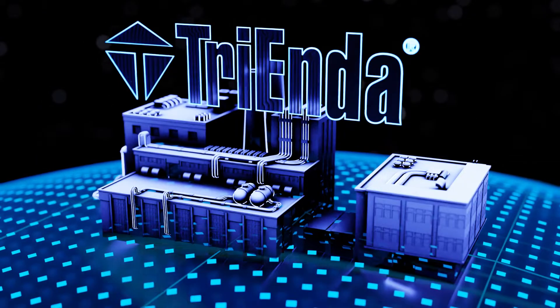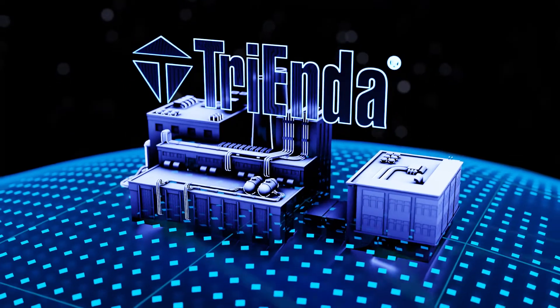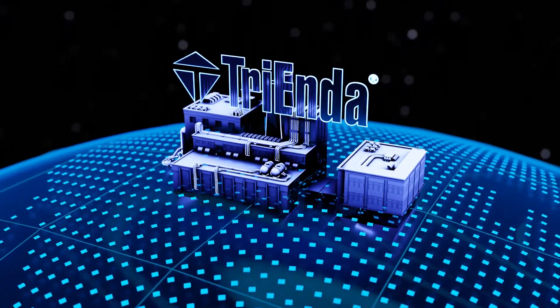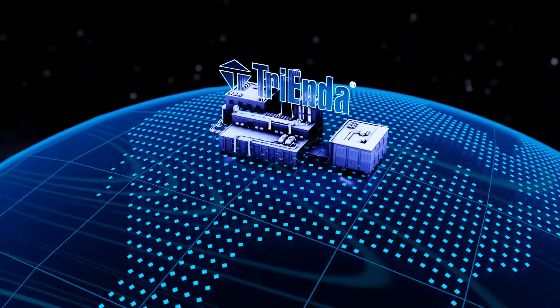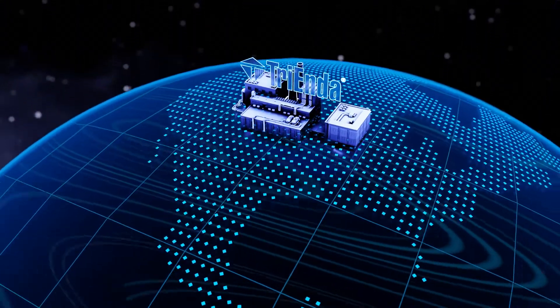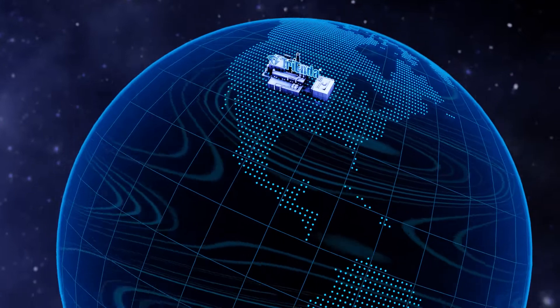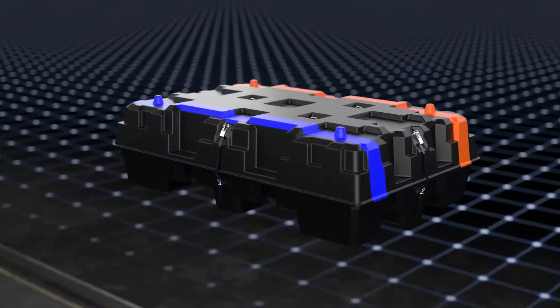Working with Trienda on your next battery packaging project means not only harnessing our best-in-class product offering and design, but also utilizing the largest scale thermoforming facility in North America.